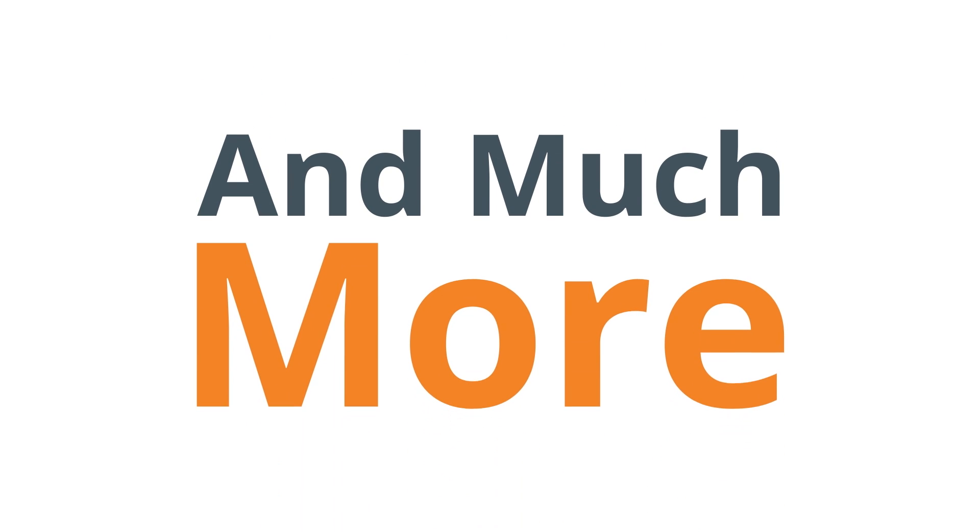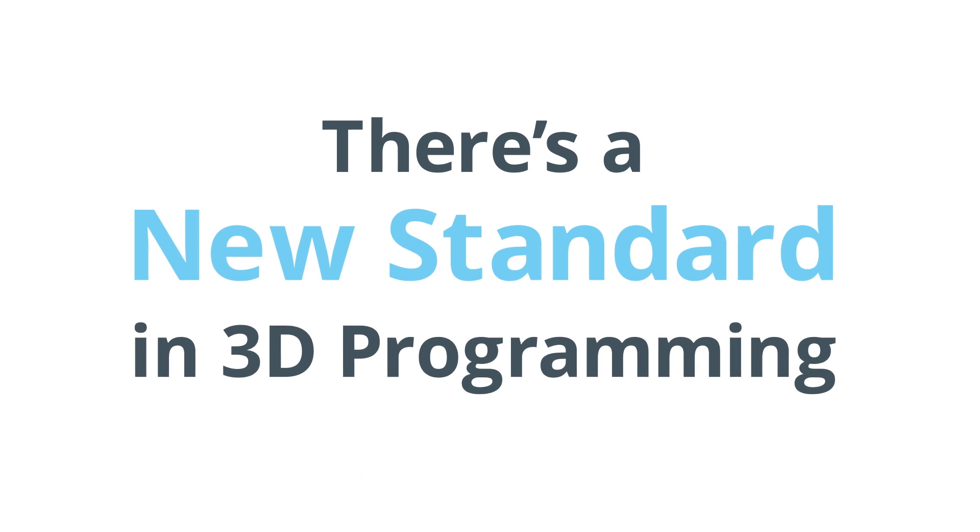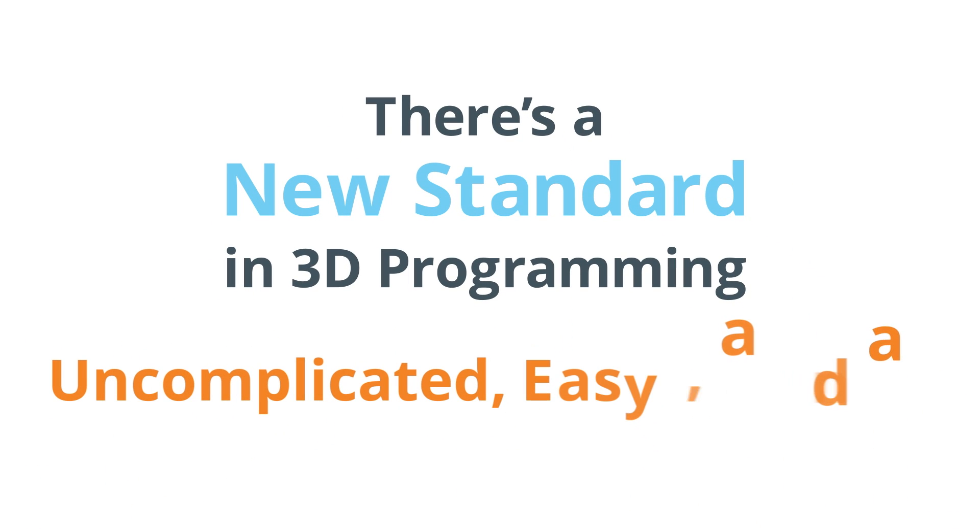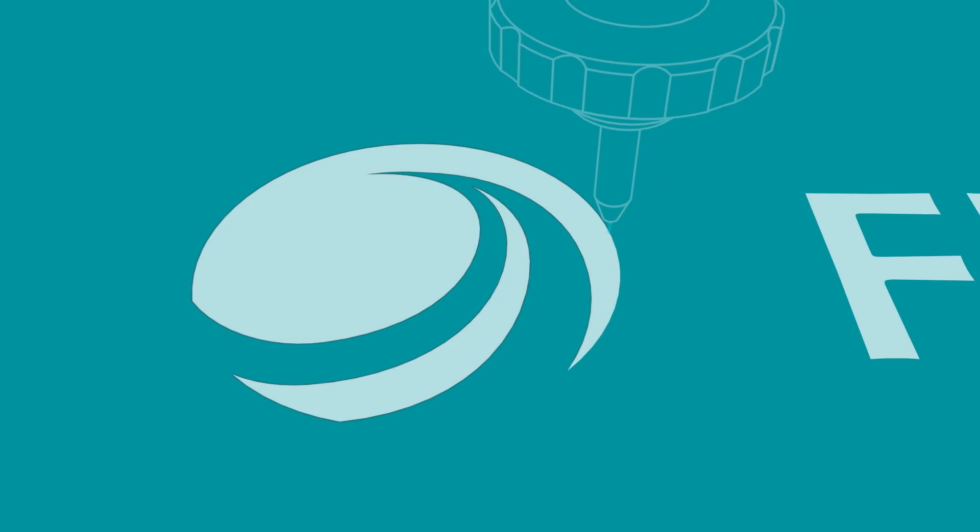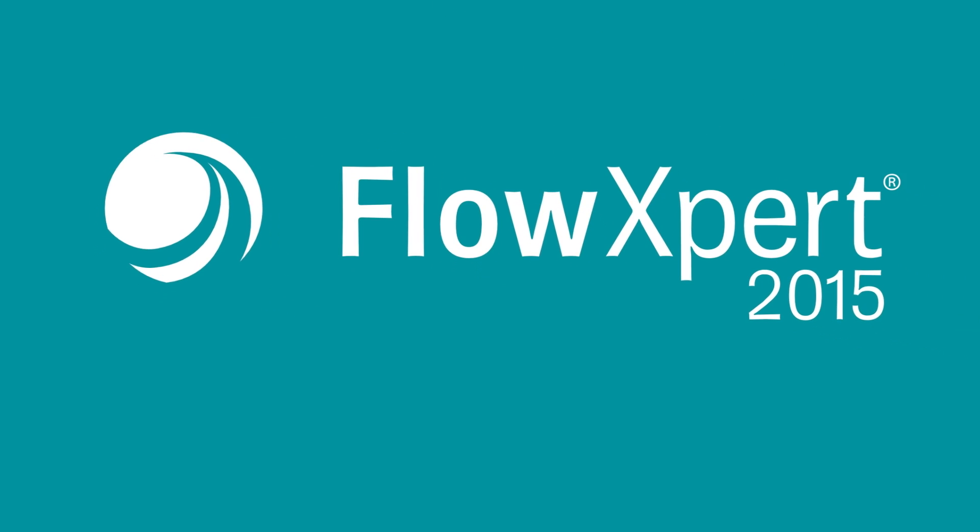And much more. There's a new standard in 3D programming. Uncomplicated, easy and fast. Let us show you the power of Flow Expert.